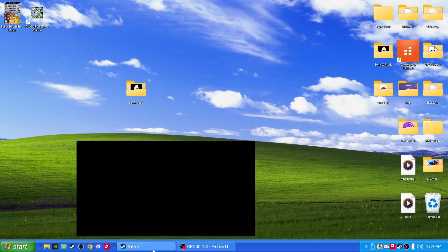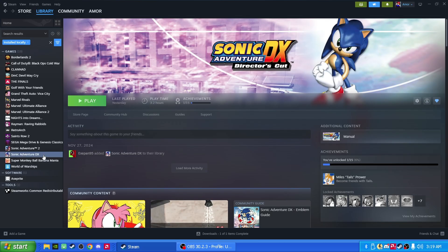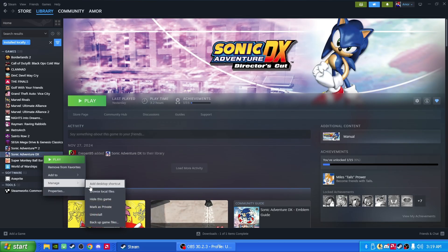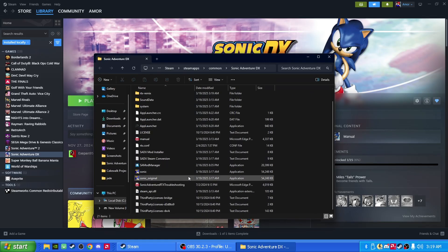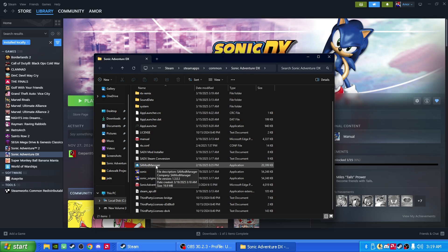All right. Now let's go back to Steam. Right-click, Manage, Browse Local Files on Sonic Adventure DX again. And now we should have SA Mod Manager in our Steam folder right here. If you see that, click on it. Double click on it.